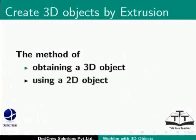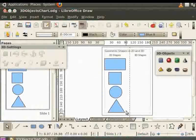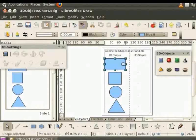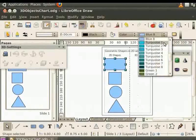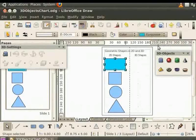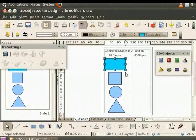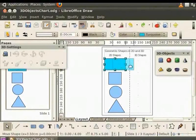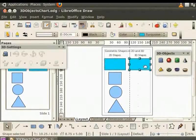The method of obtaining a 3D object using a 2D object is called Extrusion. Basically, the surface is moved outward to create the 3D object. First, let us change the color of the rectangle to Turquoise 1. Let's make a copy of the rectangle and drag the copied rectangle to place it on the right half of the page.